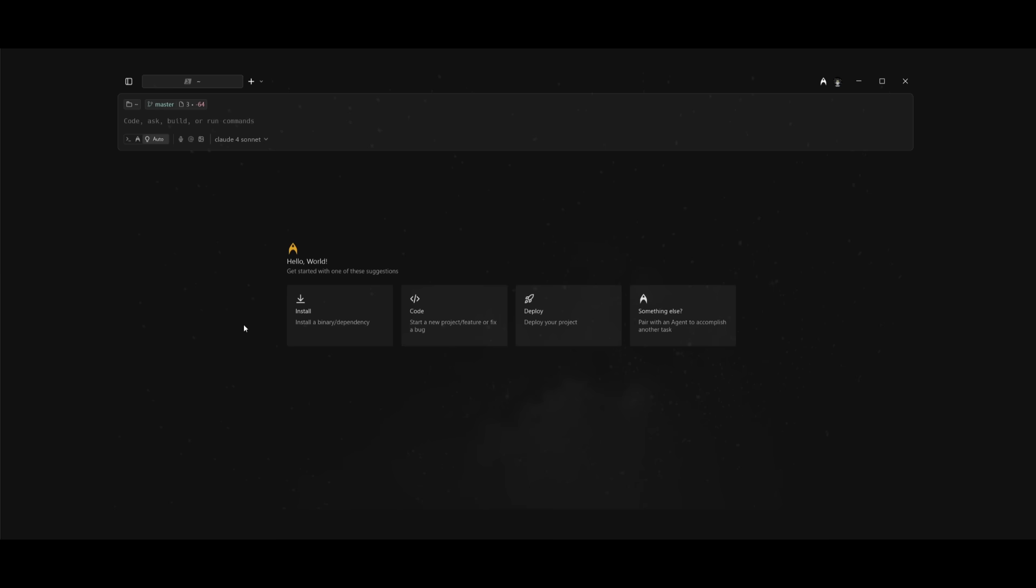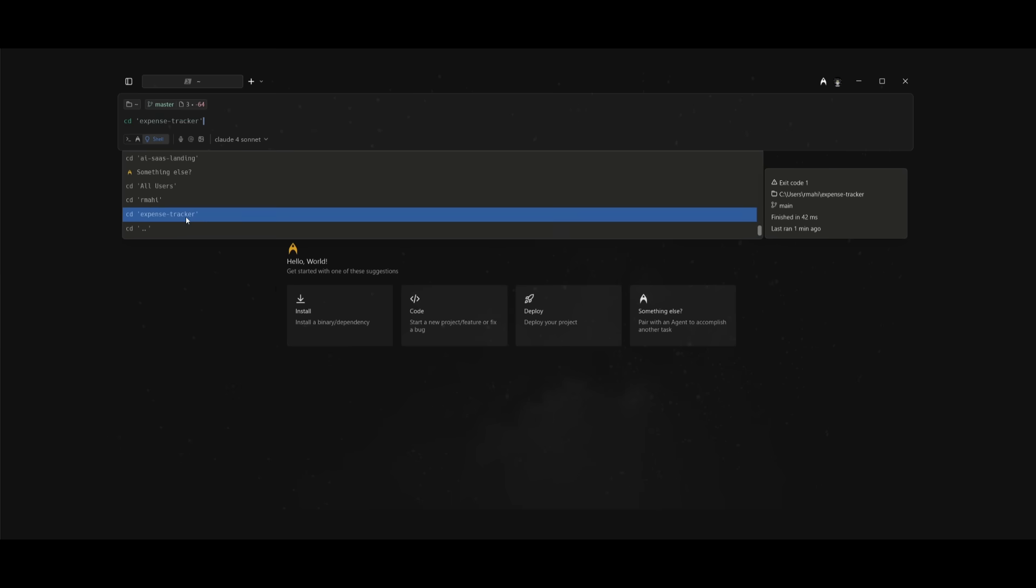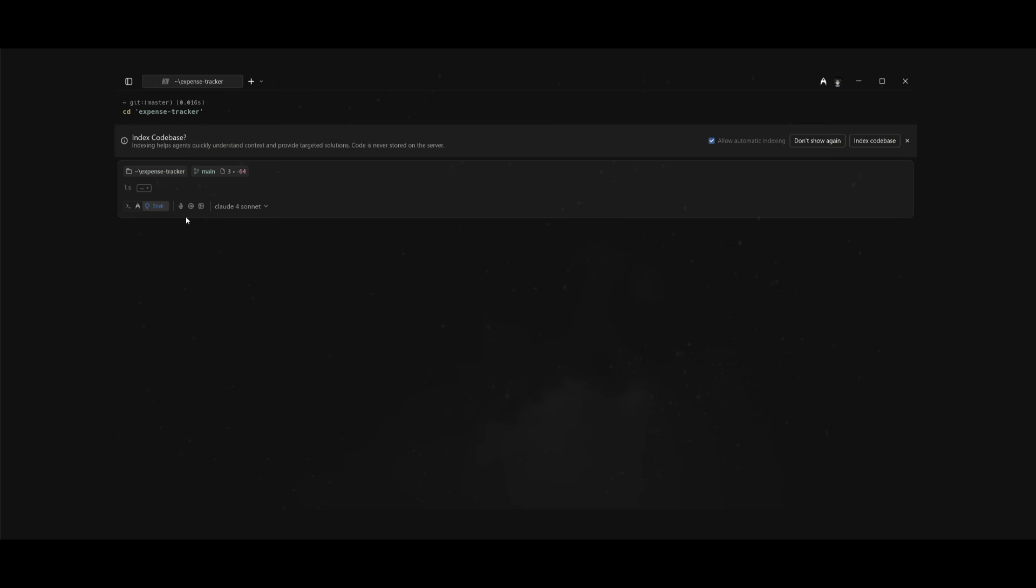Let me show you a really helpful feature. Use the control or command P feature to open up any directory you want to work with. In this case I want to work with the expense tracker app and I've easily searched it up and can now open it up.